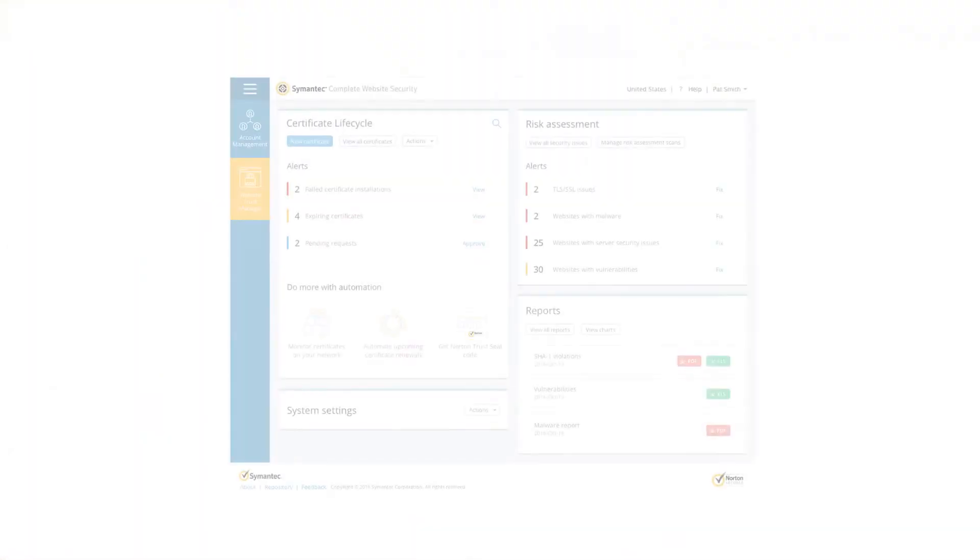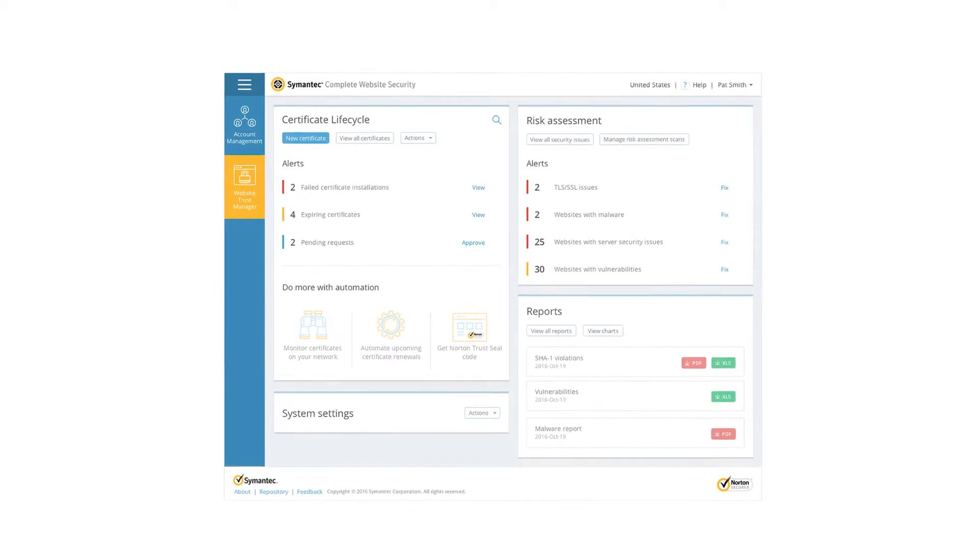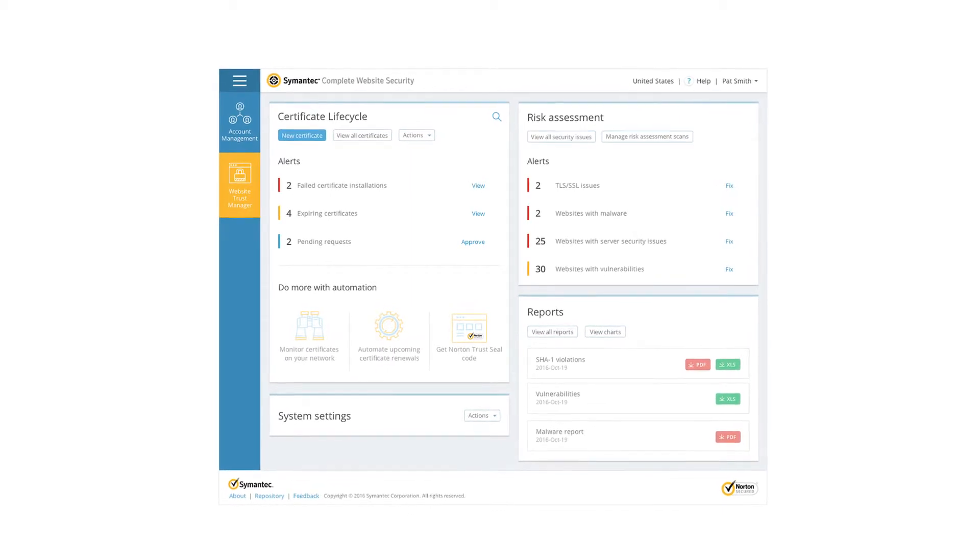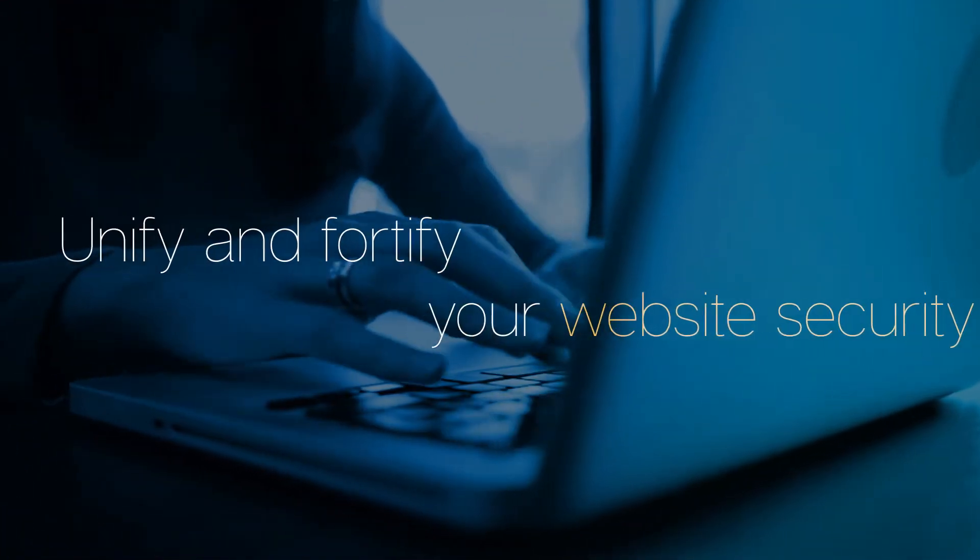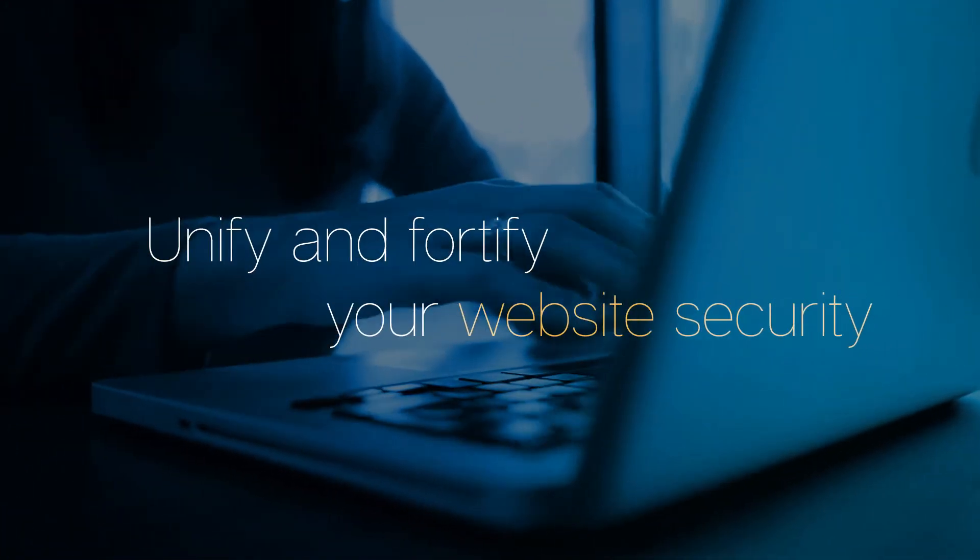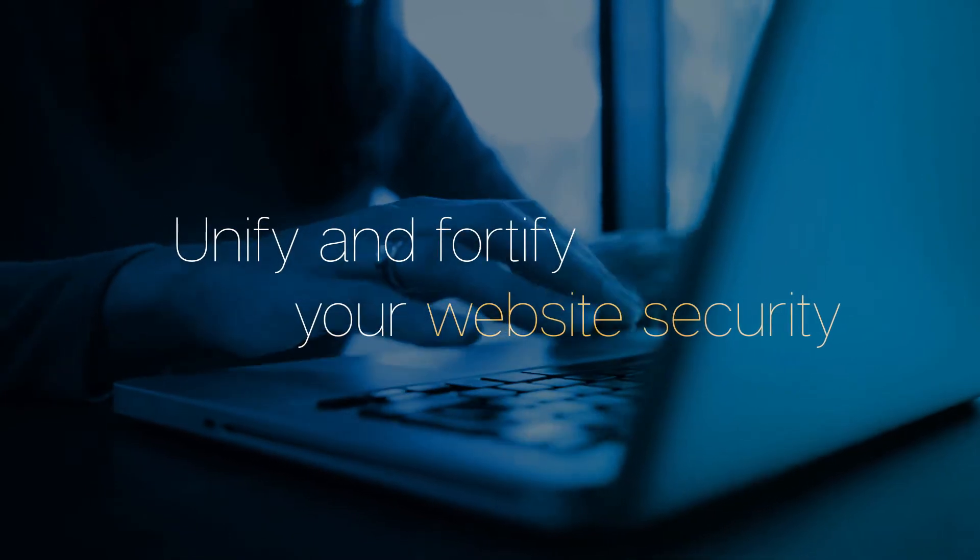Introducing Symantec's complete website security console, designed to unify and fortify your website security.